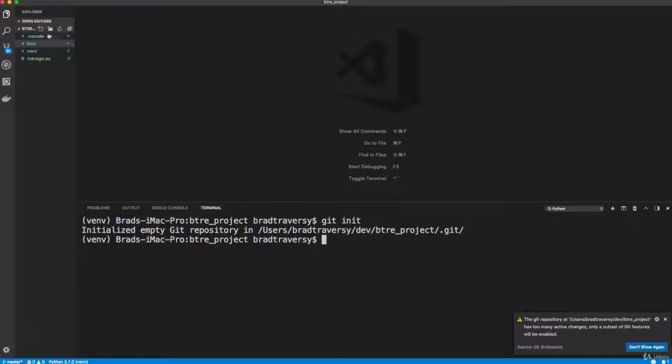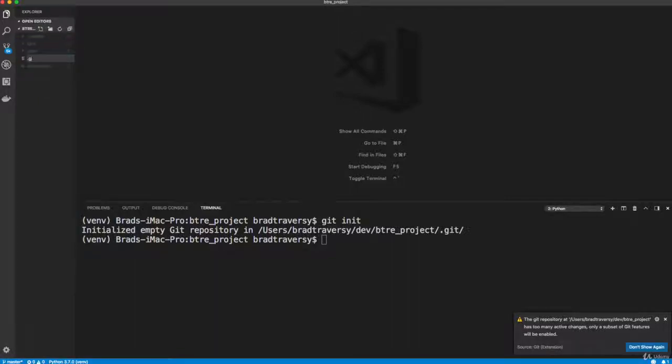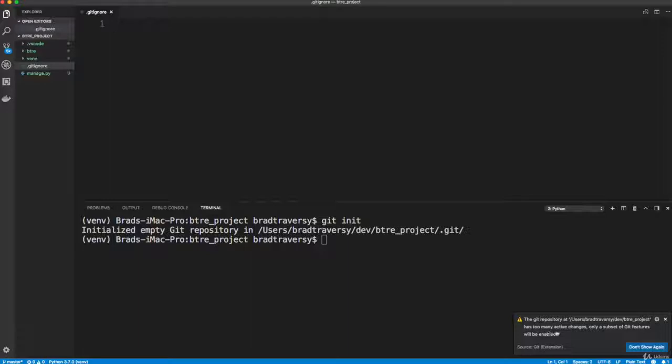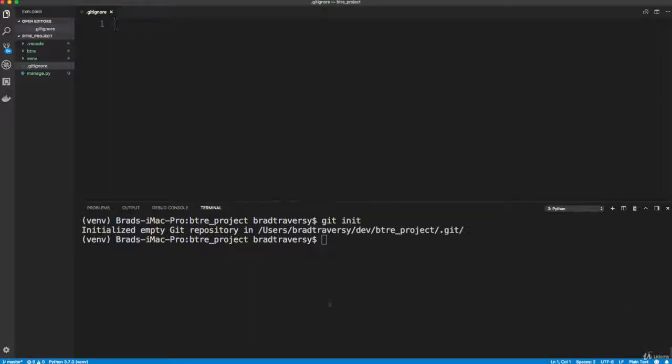And then let's create a new file in the root here called .gitignore. And what this does, I know a lot of you guys know this. But what this does is it allows you to add stuff that you don't want to be pushed to your git repository.